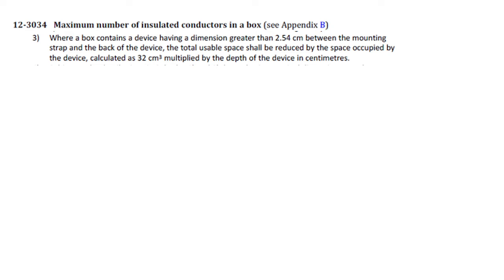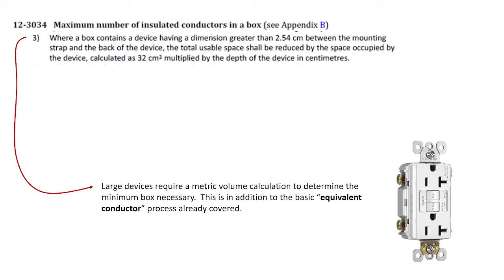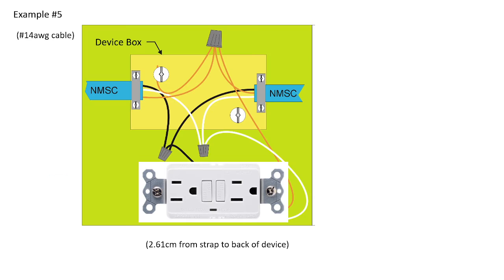Now 12-30-34 discusses in subrule 3 how we deal with larger objects or flush mount devices, which have a dimension greater than 2.54 centimeters between the mounting strap and the back of the device. And it simply says the total usable space is reduced by the space occupied by the device, calculated as 32 centimeters cubed. Now the easiest way for us to do this is then a basic calculation with the equivalent conductors that we have already done, but then add in the volume of this object and do the whole thing as a volume calculation.